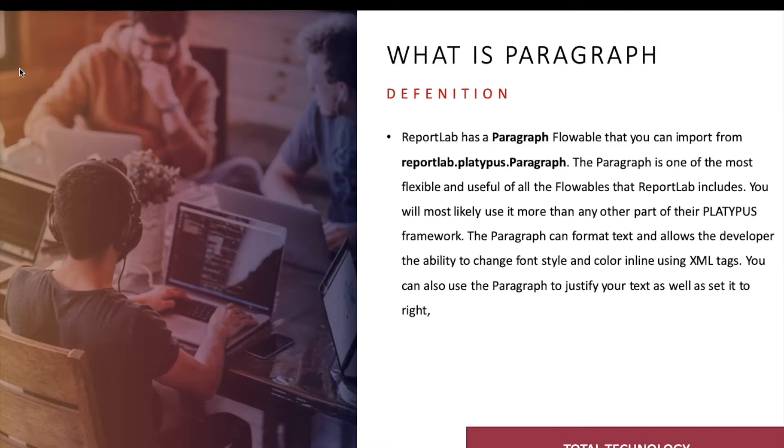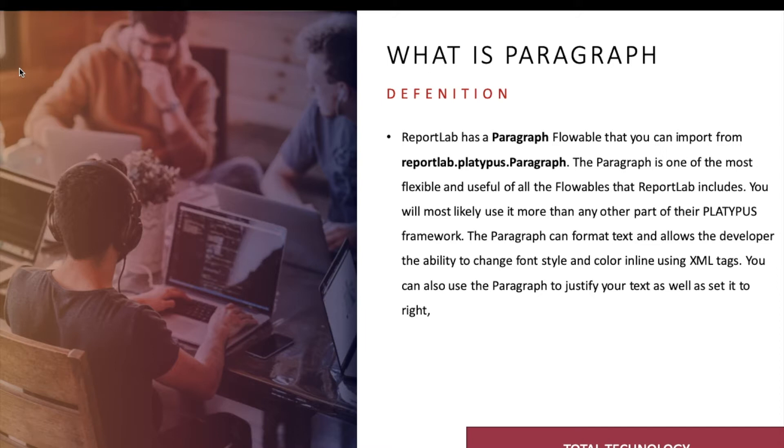ReportLab has a Paragraph flowable. Again this is part of a flowable, so those not familiar with flowable can go and watch my previous tutorials 15 and 16, where I have mentioned what is flowable. Flowable means it's a part of your PDF content which can flow within the pages.